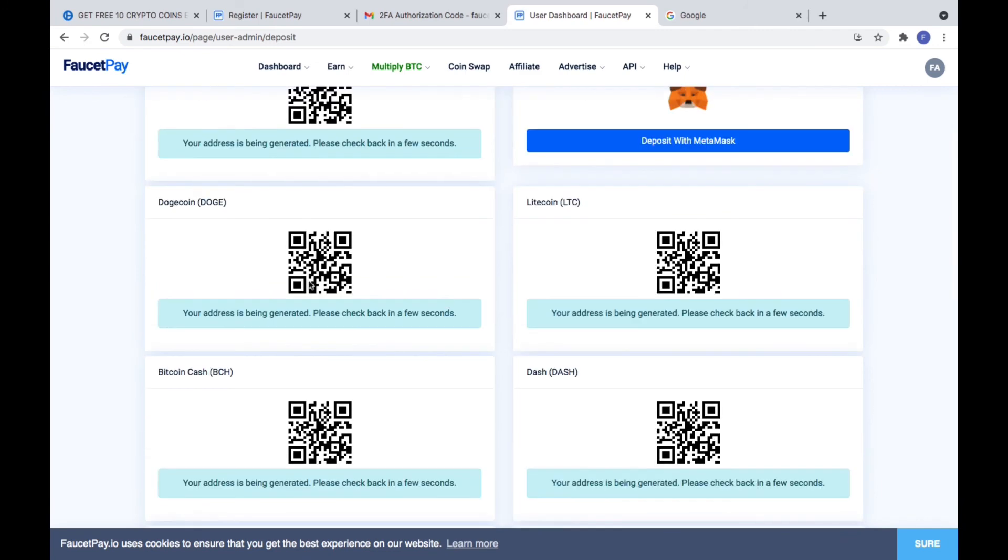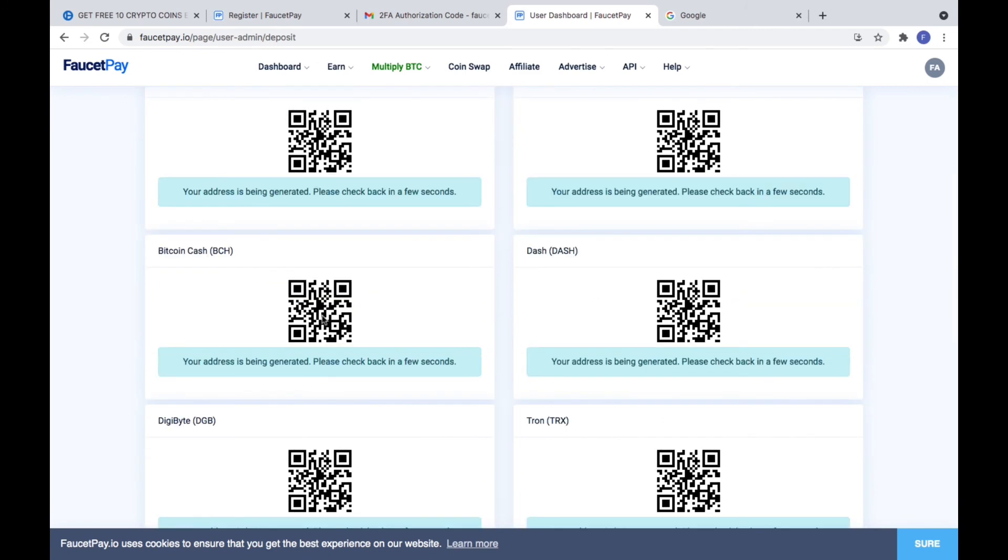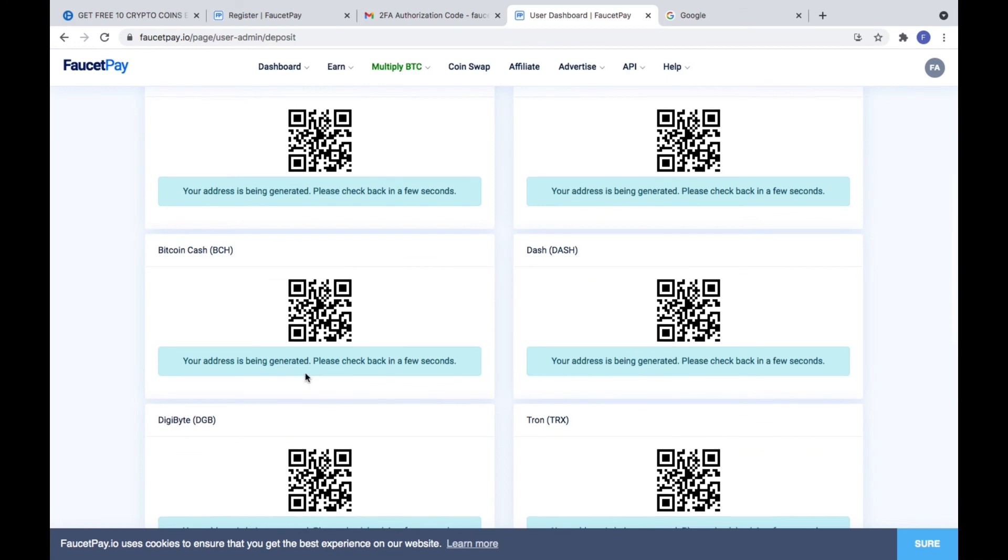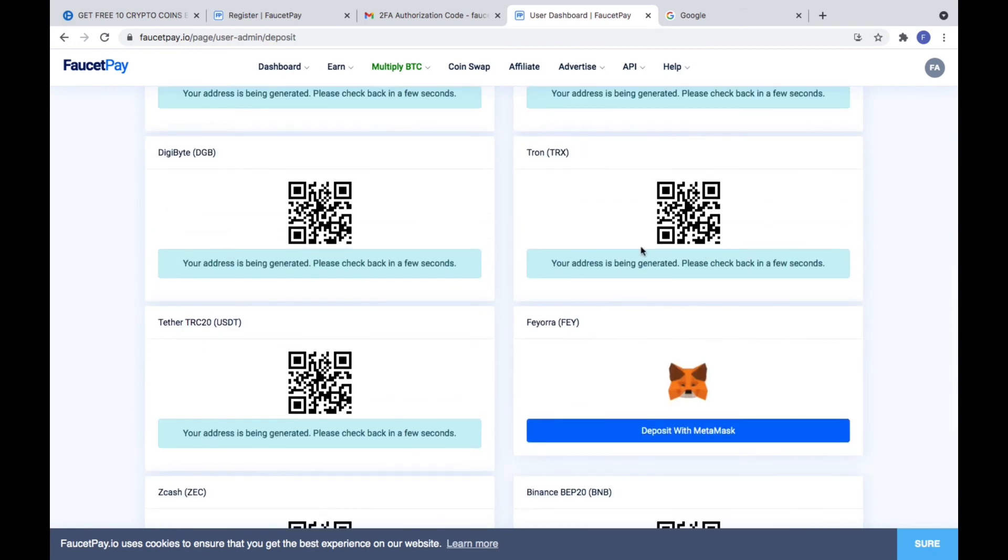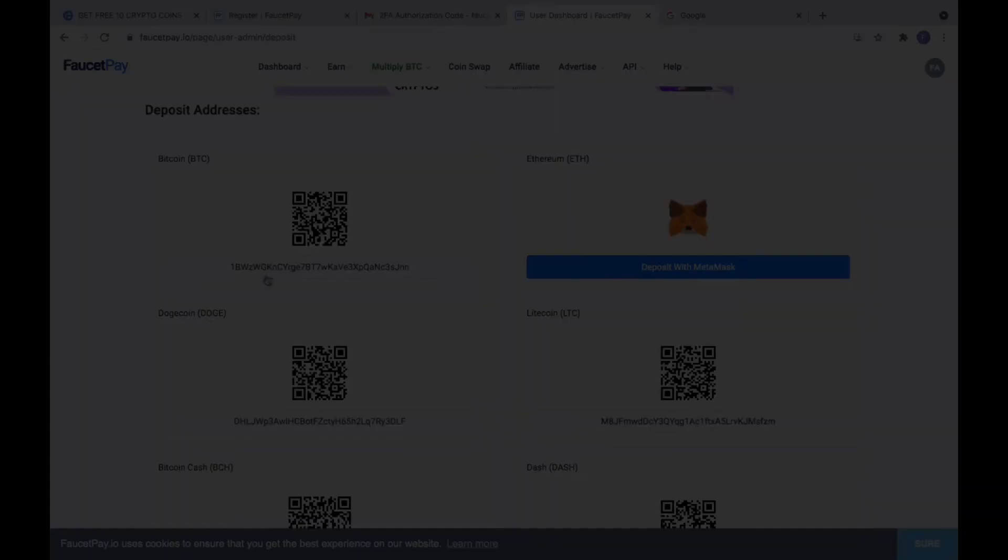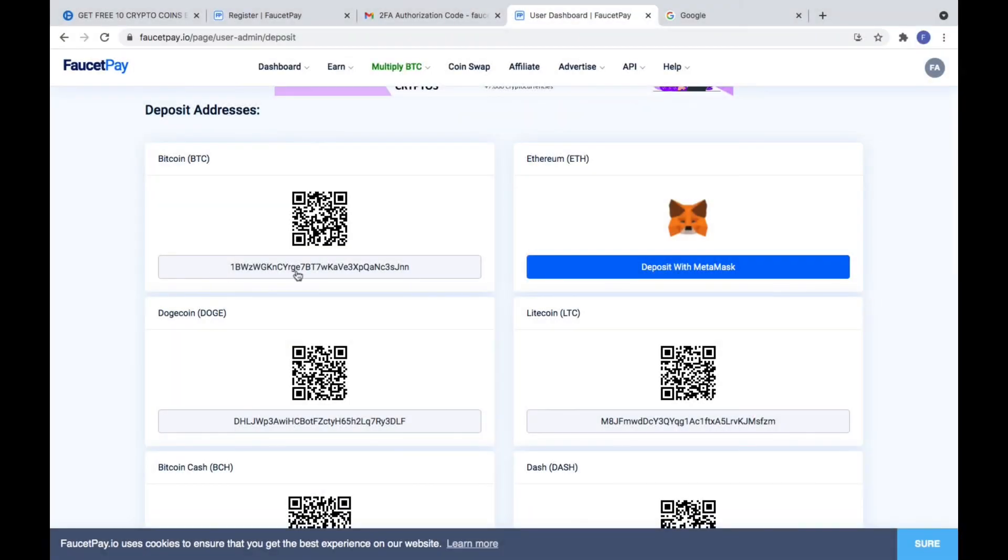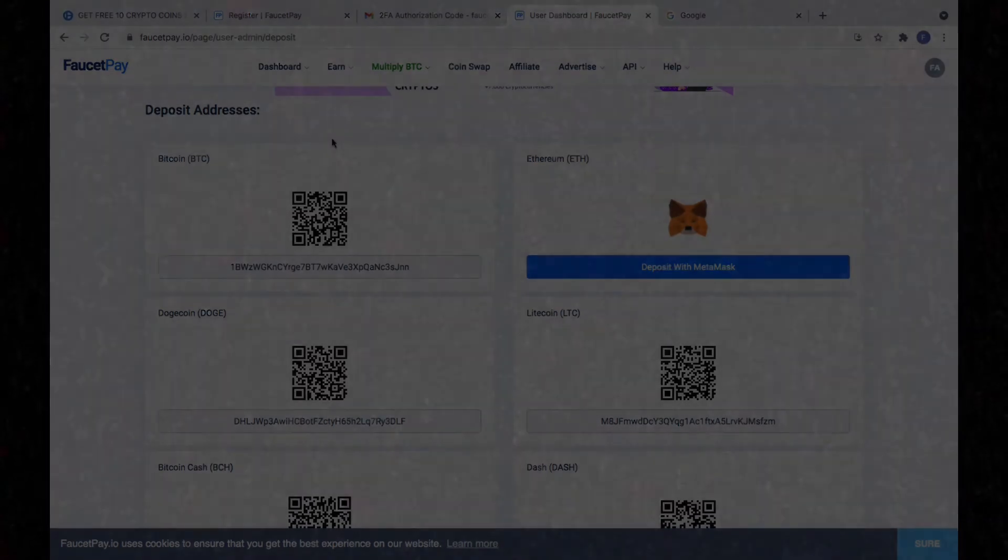Ethereum crypto address you can copy only with MetaMask. How to do that I will show you in the next video. Now we have a FaucetPay wallet and Bitcoin crypto address. See you in the next video.